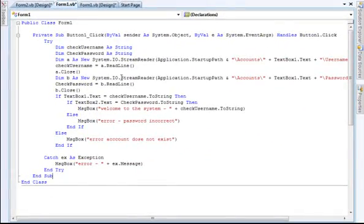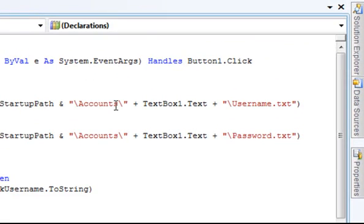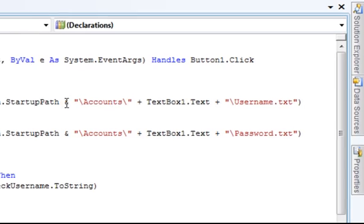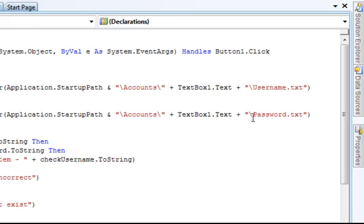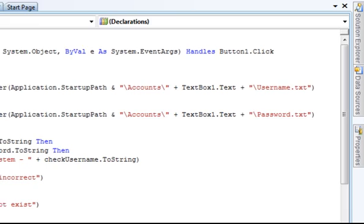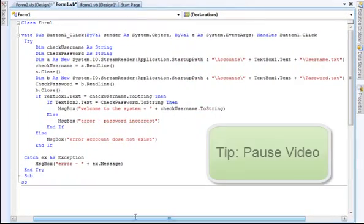Here it creates a folder called account in the directory that your application is in, and it will create a text inside the account folder called username. The username will be stored there. Same here but with your password stored in there. Let's put it there so you can copy it. Remember you can always pause this video.